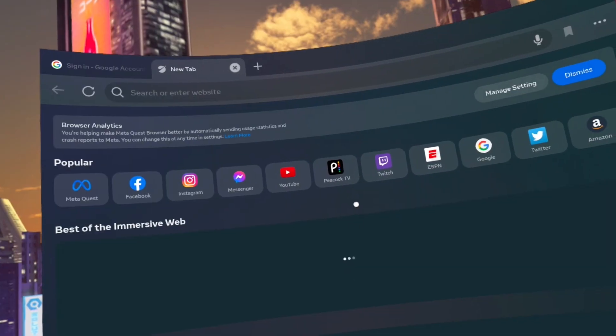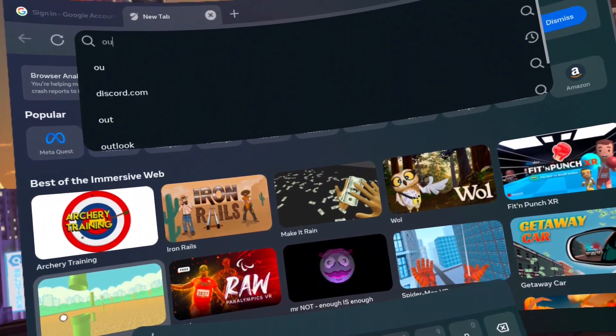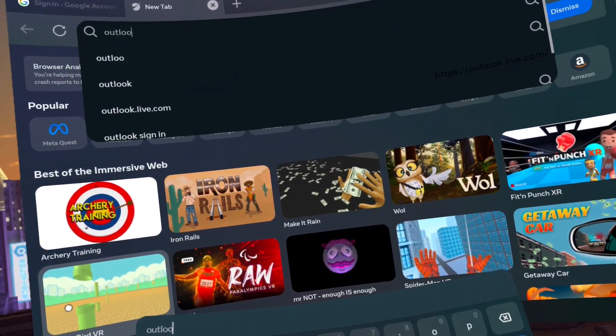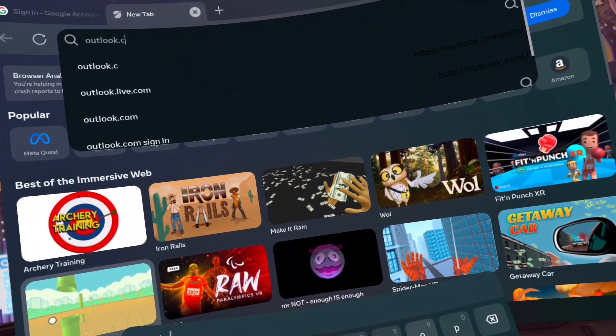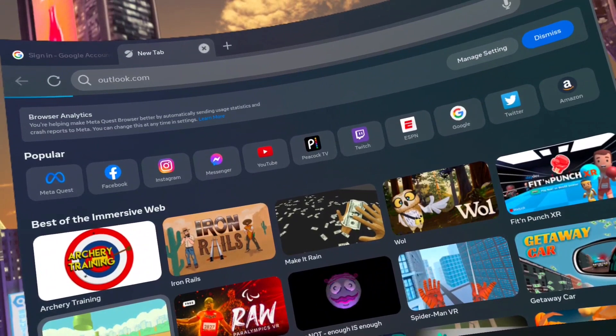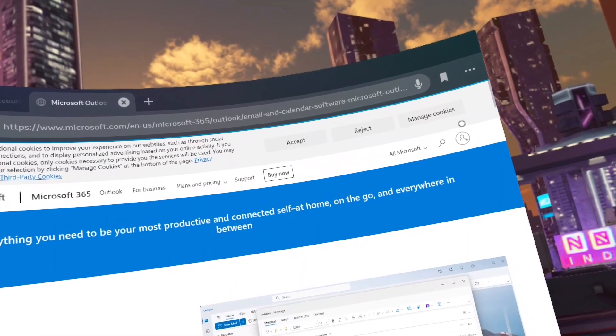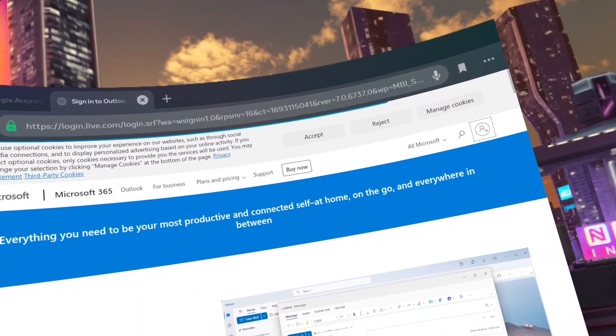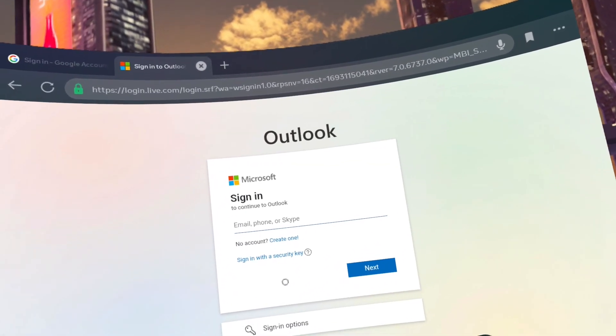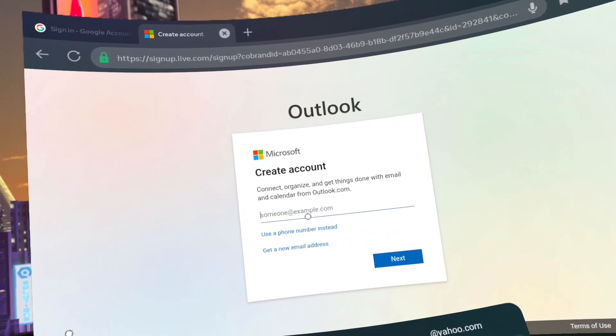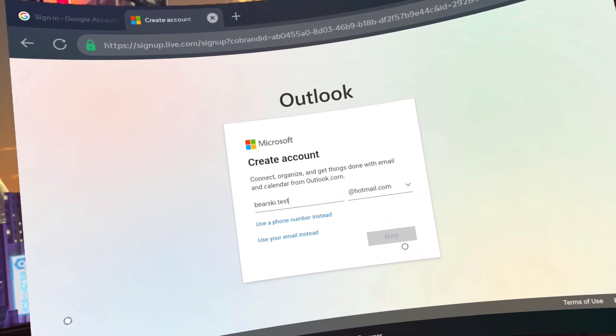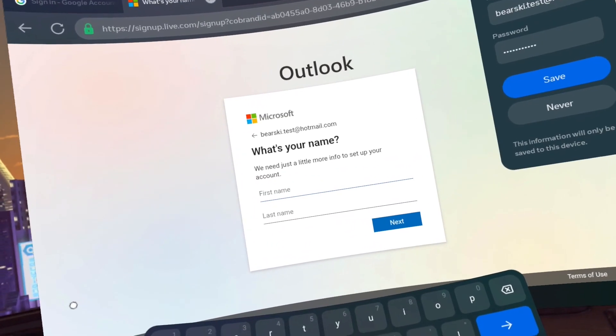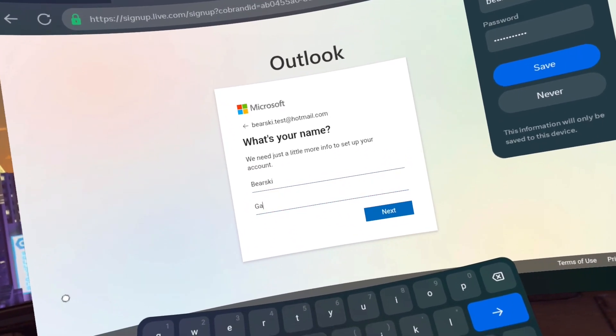Go to Outlook.com. Click sign in on the top right. Click on no account, create one. Make an email address you can remember. Create a password you can remember. Add a first and last name.